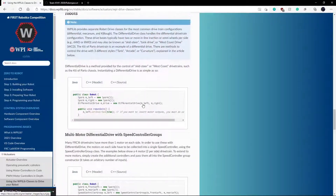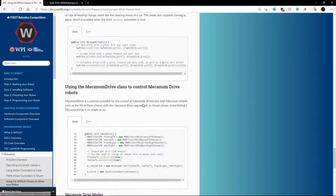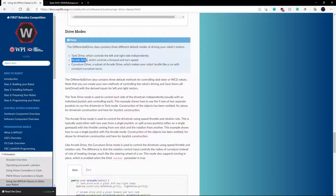There are three different types of differential drive in the code: tank drive, arcade drive, and curvature drive. I'm not going to go over tank or curvature drive because we don't use those. We use arcade drive, which allows us to control forward and back as well as turning, so it gives us full range of motion.